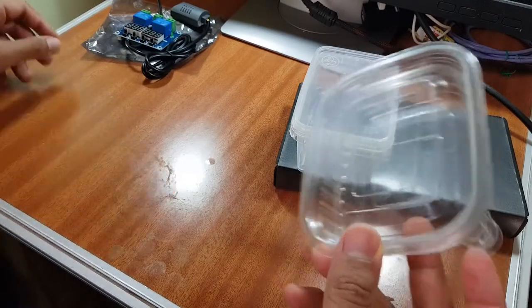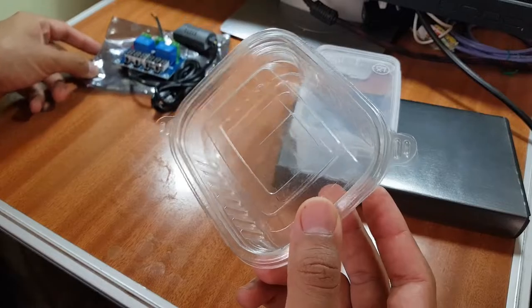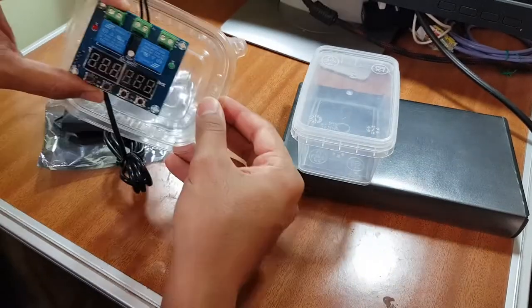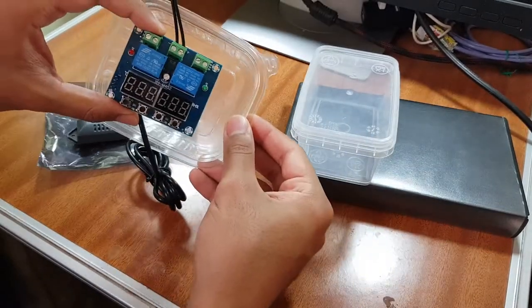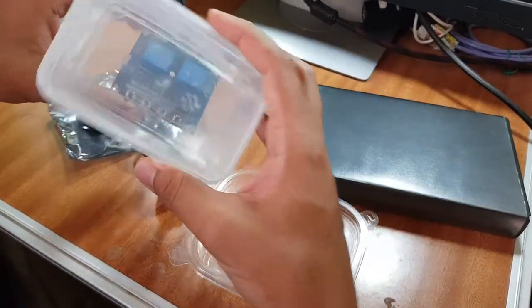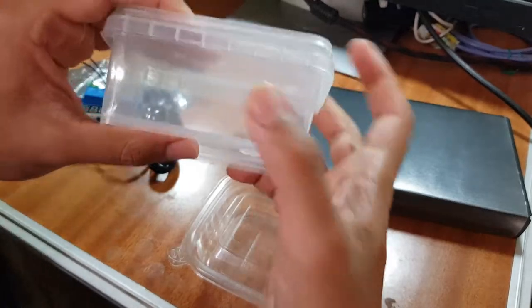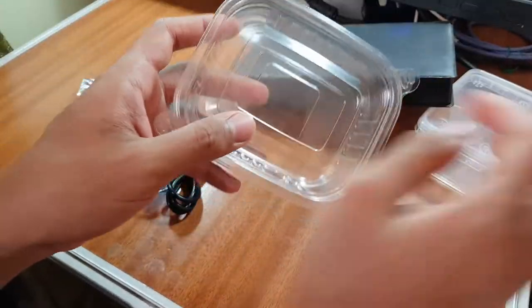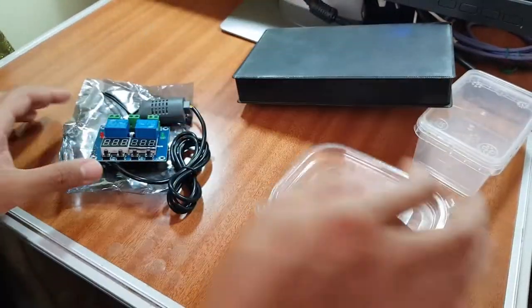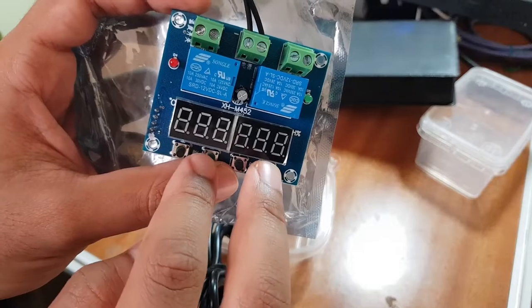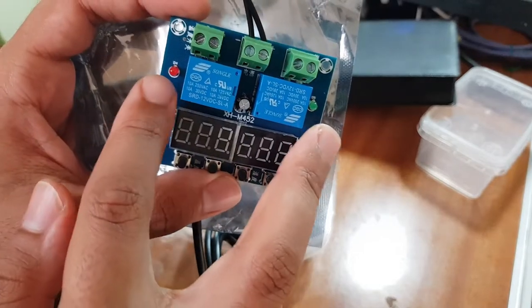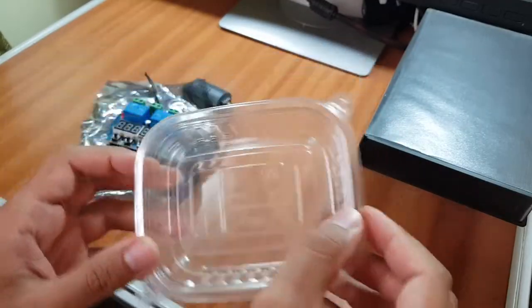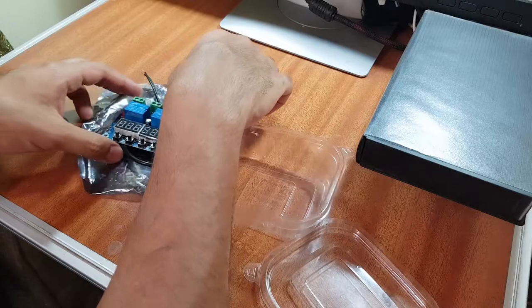So first you have to choose the container that can fit your circuit board. This one can fit and this one too, but this one is better quality as you can see. I'm gonna choose a see-through one because as I told you I have two digital screens and two LED lights. So I'm gonna choose a see-through case.